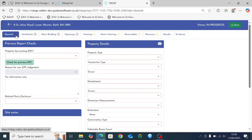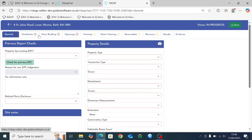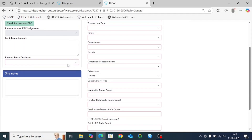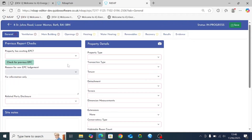Next to each tab there's either a red exclamation mark or an orange exclamation mark. The red indicates there's still information to be entered, and the orange indicates we've yet to click on that tab. It's simply a case of going through and making the selections that you need.